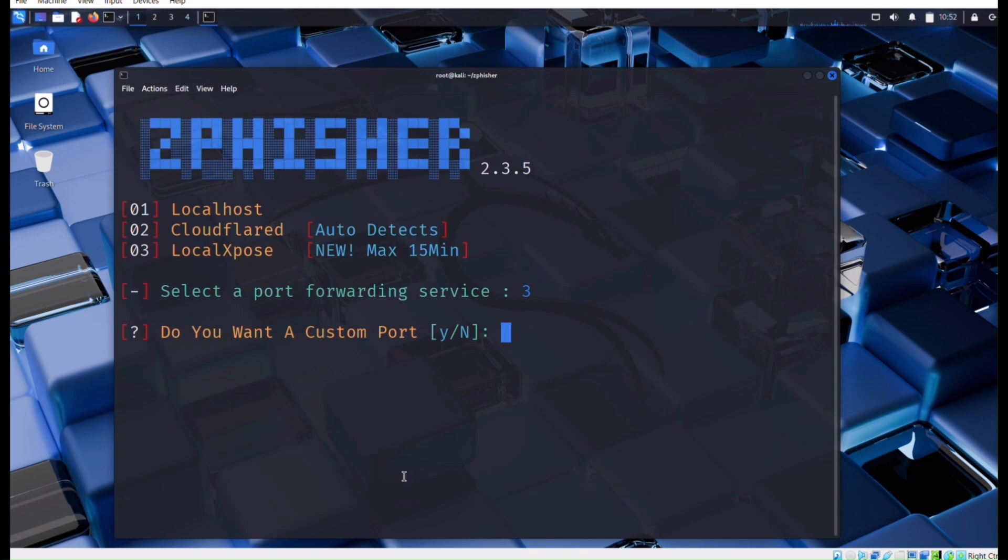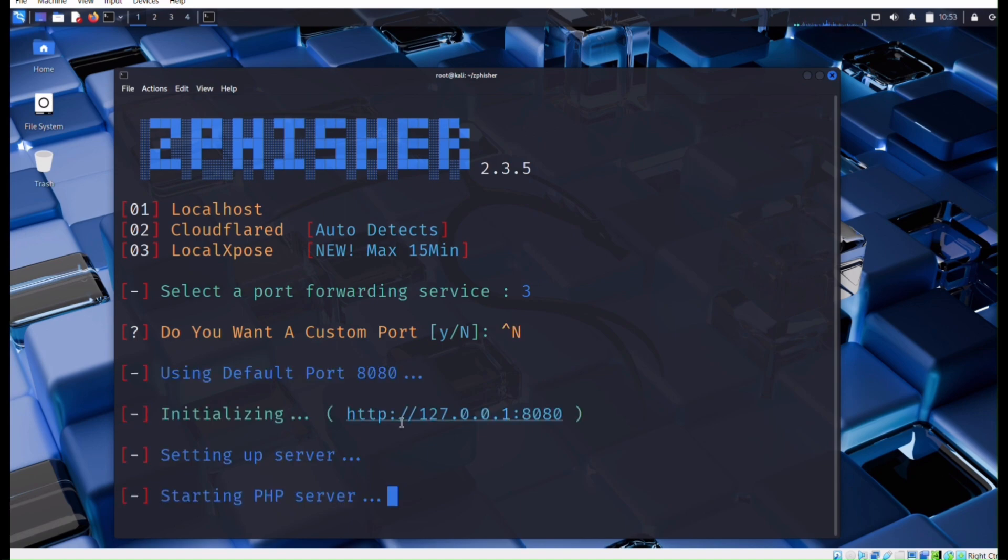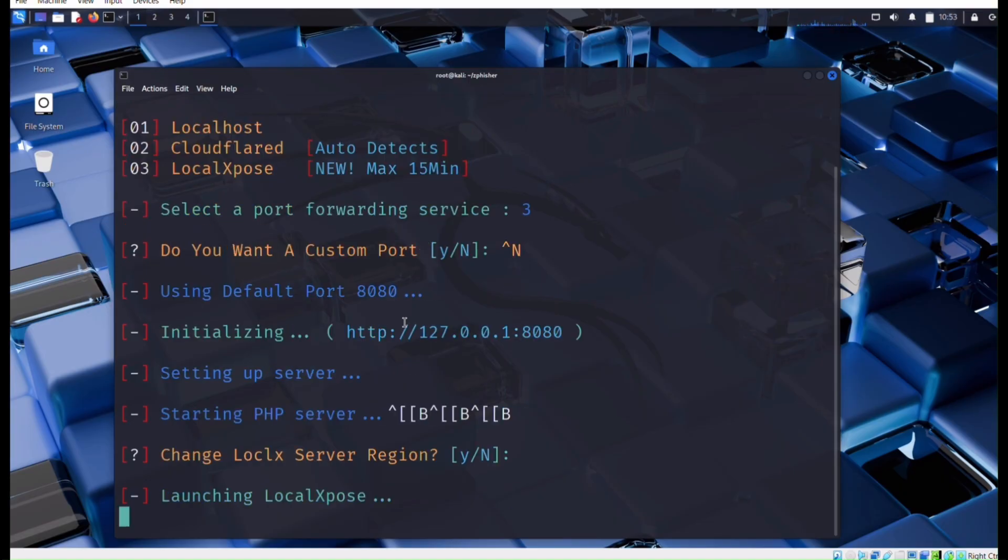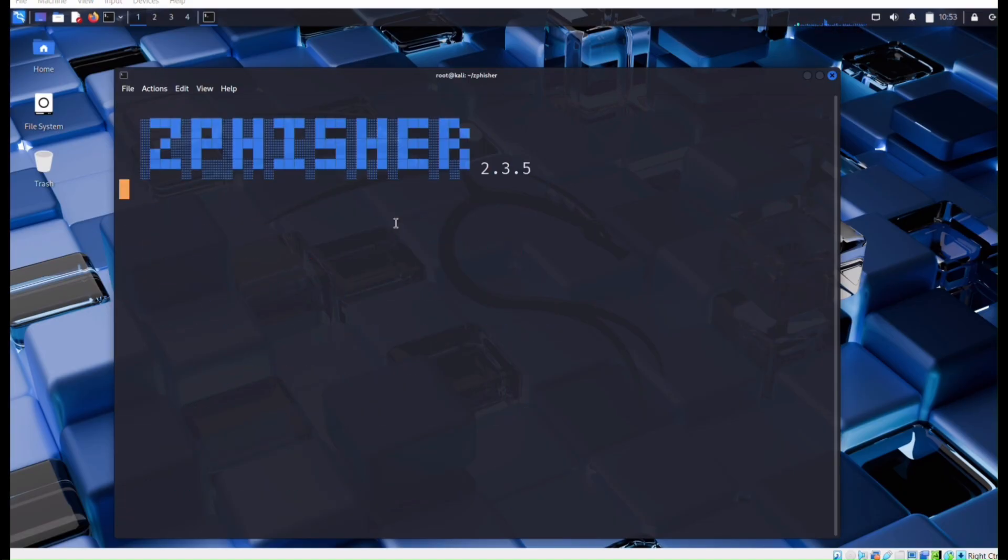It asks for local expo so enter 3, and we didn't even custom code so enter no. It will start the PHP server and give us some phishing link.